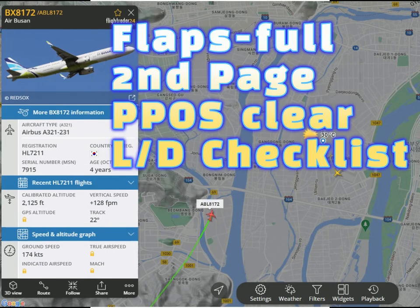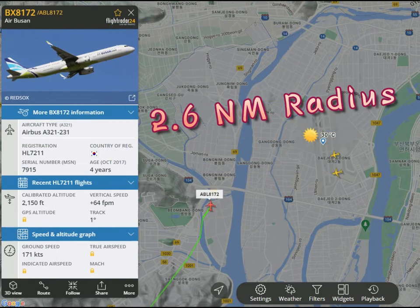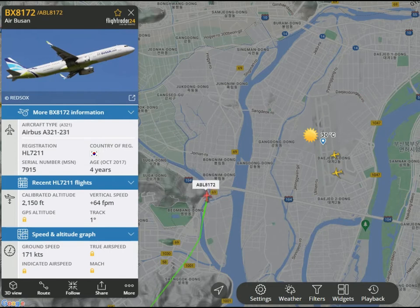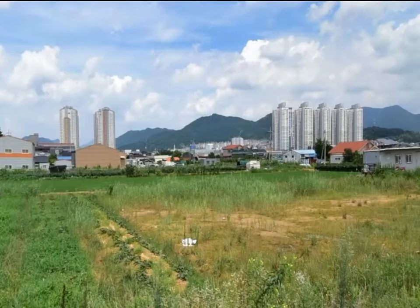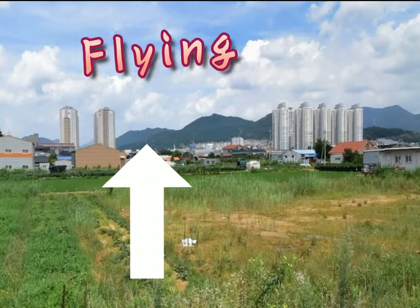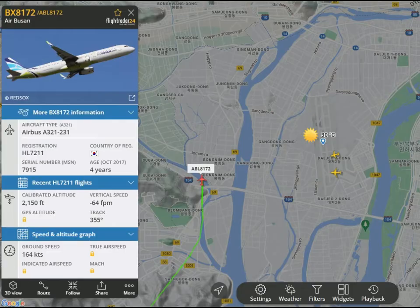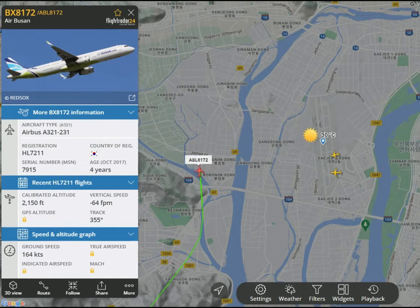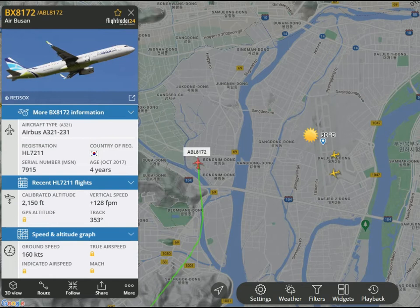Flaps full, activate secondary page, clear PPOS, and landing checklist will be followed. Two groups of high-rise buildings are good ground references for the downwind leg. Check the abeam of runway 18R threshold. On the captain's seat, you can see a red-colored bridge on your left-hand side, situated almost abeam of runway 18R threshold.